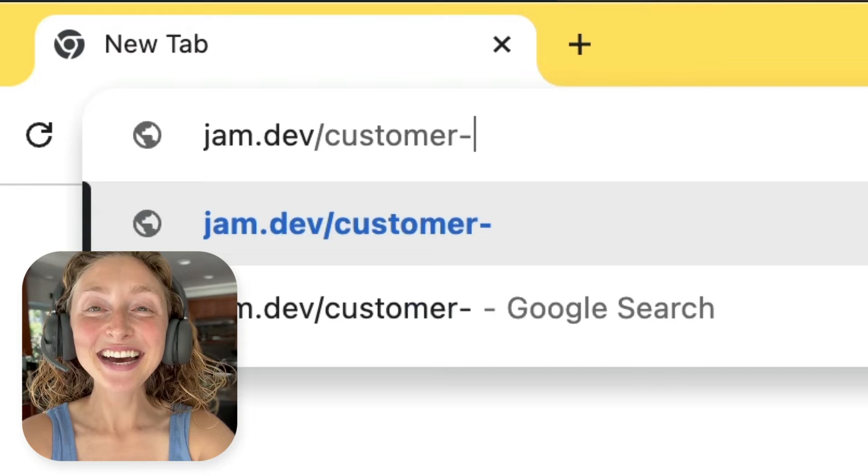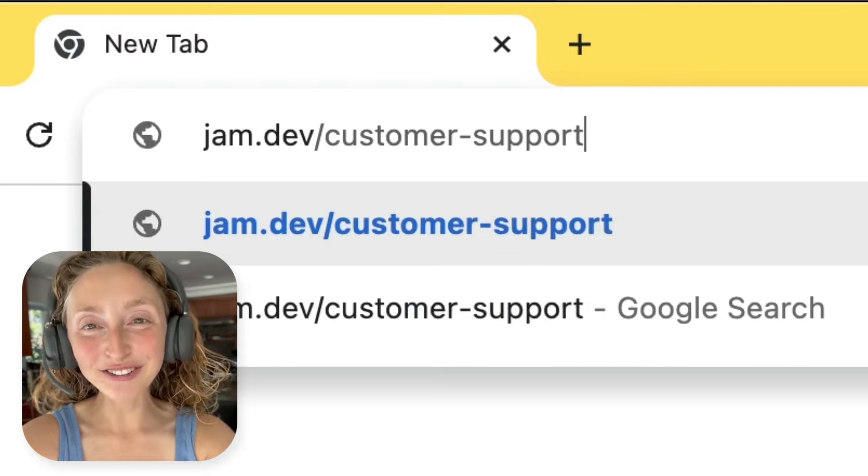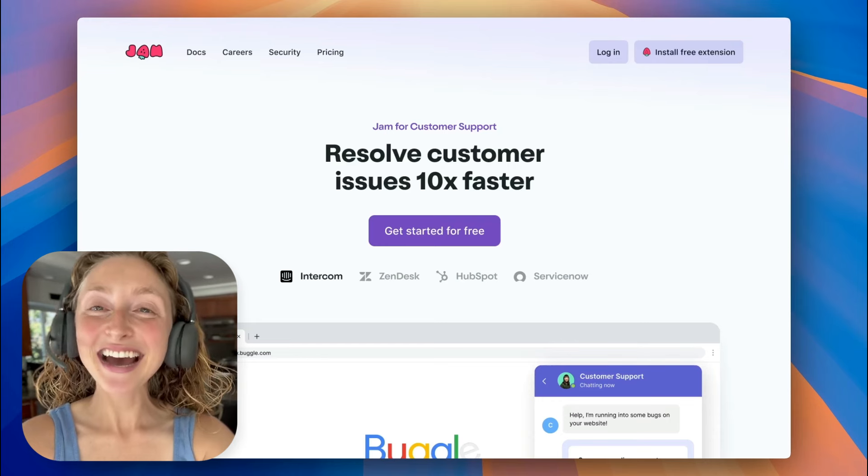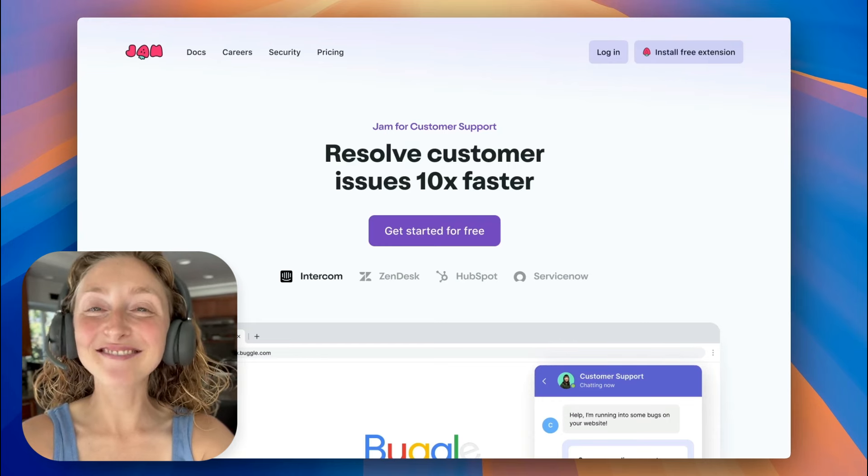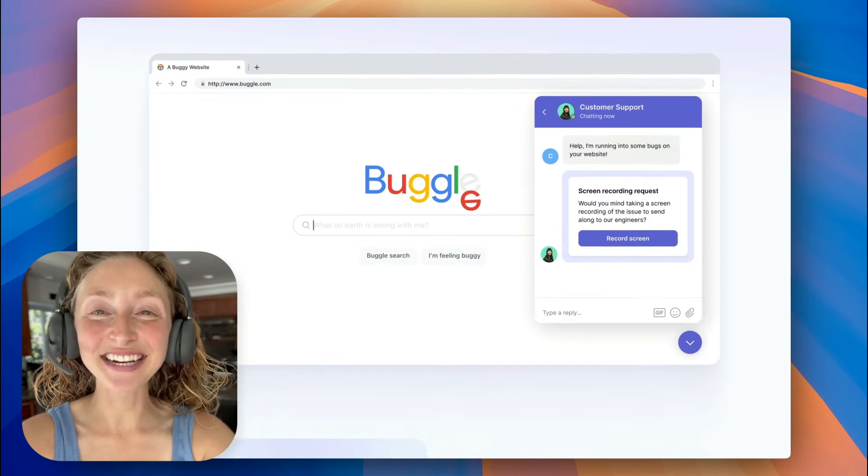We're super happy to be launching this today and can't wait for you to try it. Happy launch day. Welcome to the product.